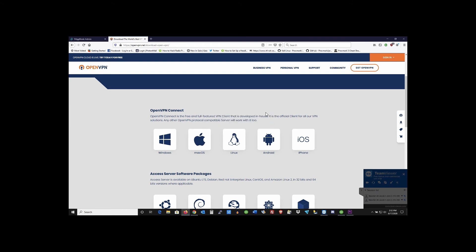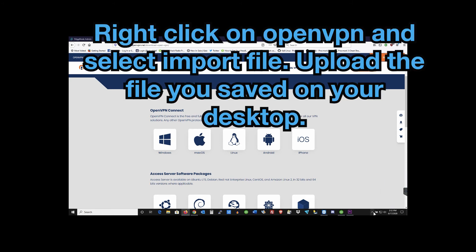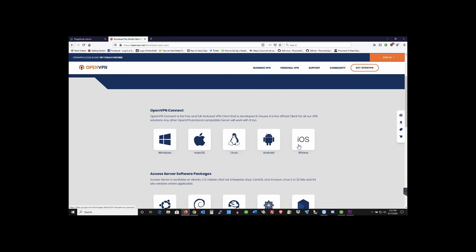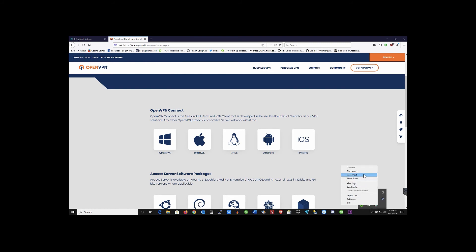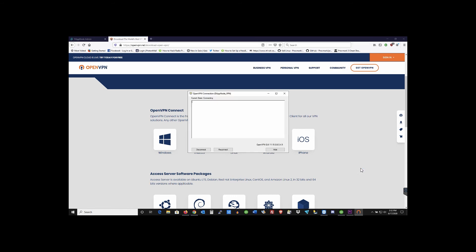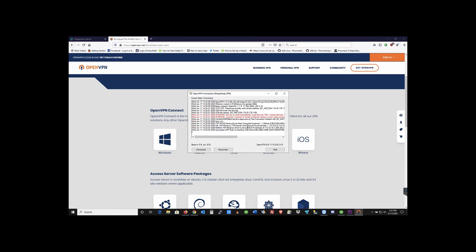After you're done doing that you want to right click it and hit import file. You'll find where you downloaded the file earlier. Click on it, hit open and it'll import the file for you. Now that gives you the ability to connect to DappNode. Right click on OpenVPN and then hit connect. And then you should be able to connect to your DappNode.